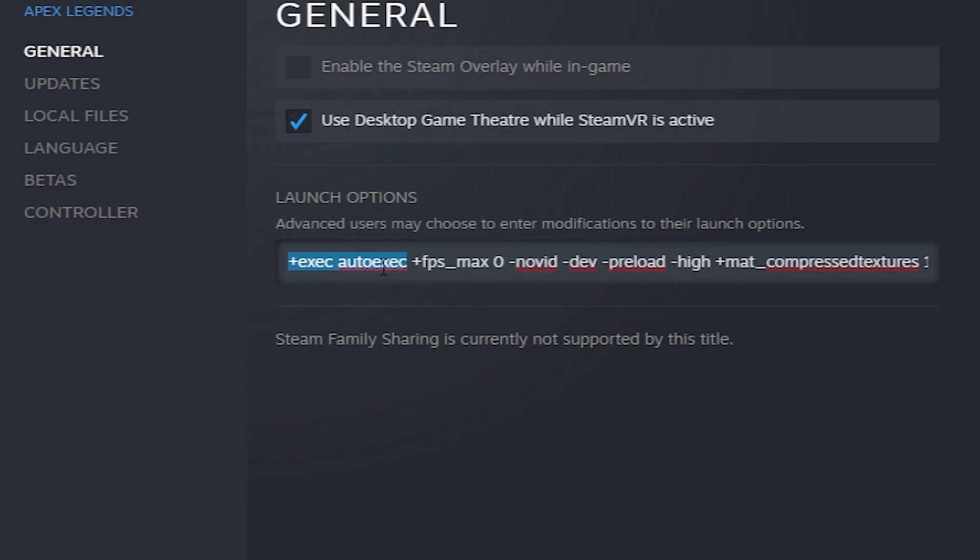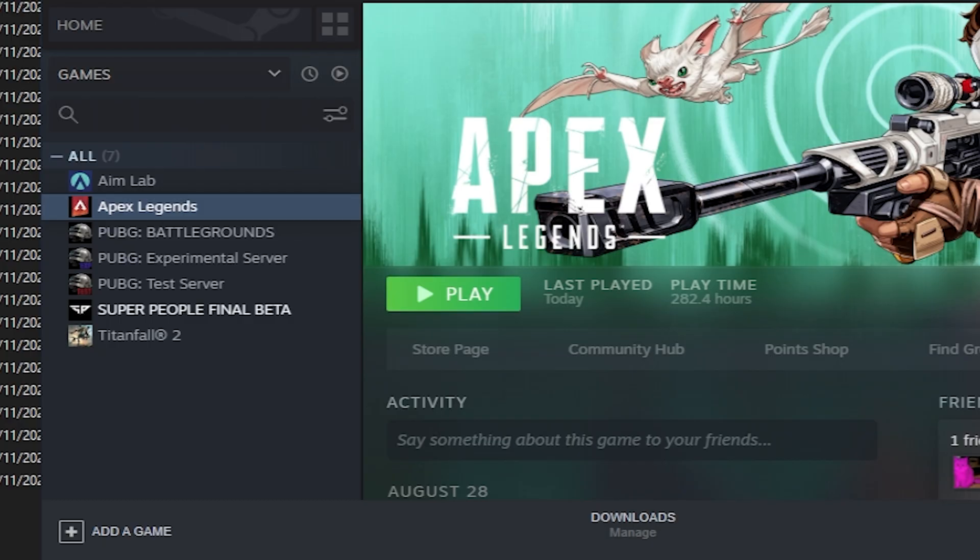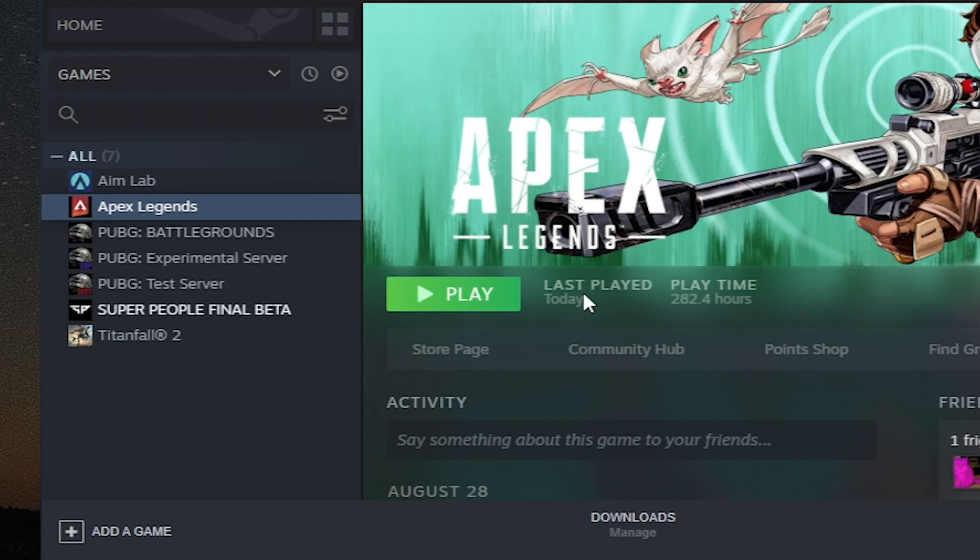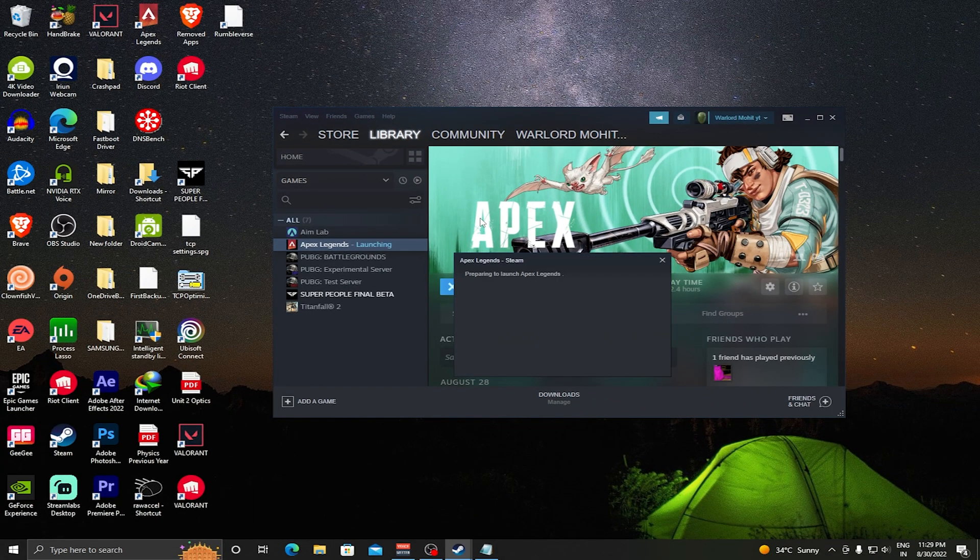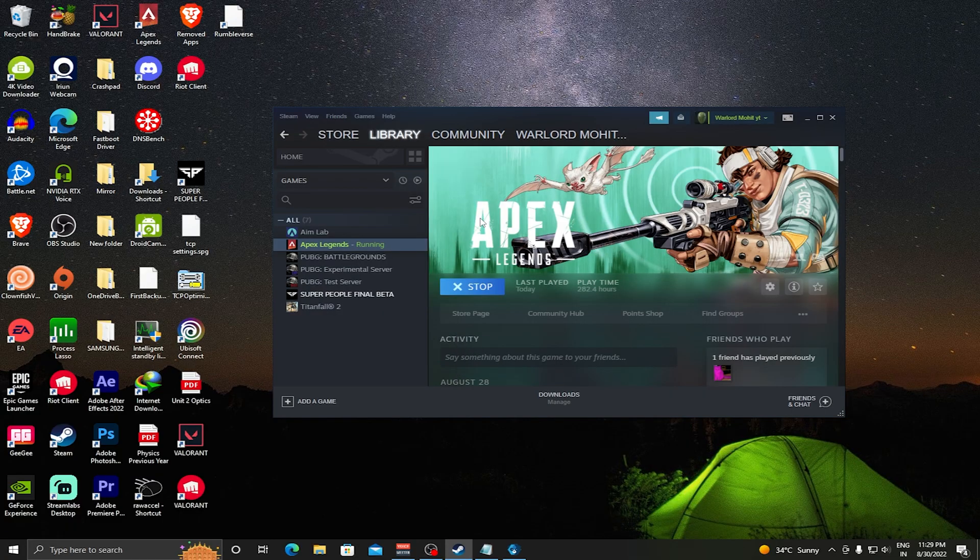I will give this also in the description. You can copy it and paste it in launch options. Once this has been done, you are good to launch your game. Just play your game and it will already be stretched.